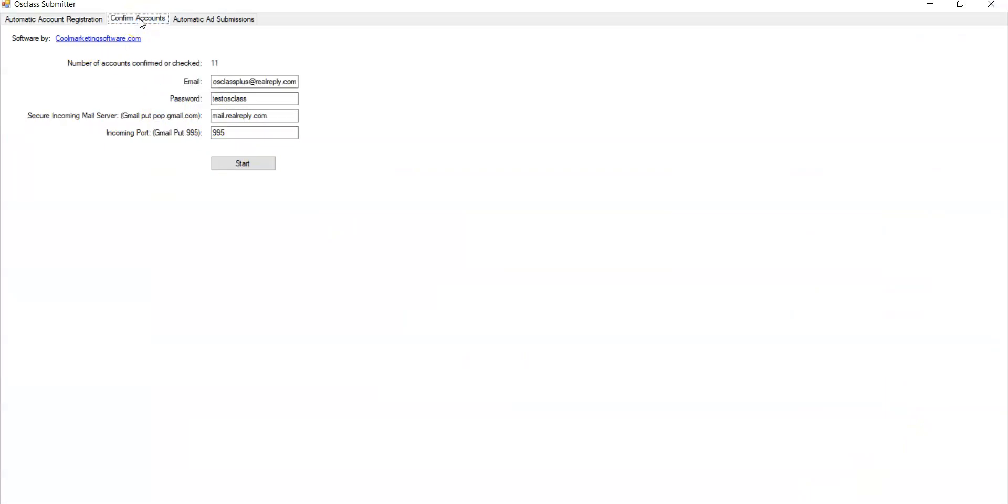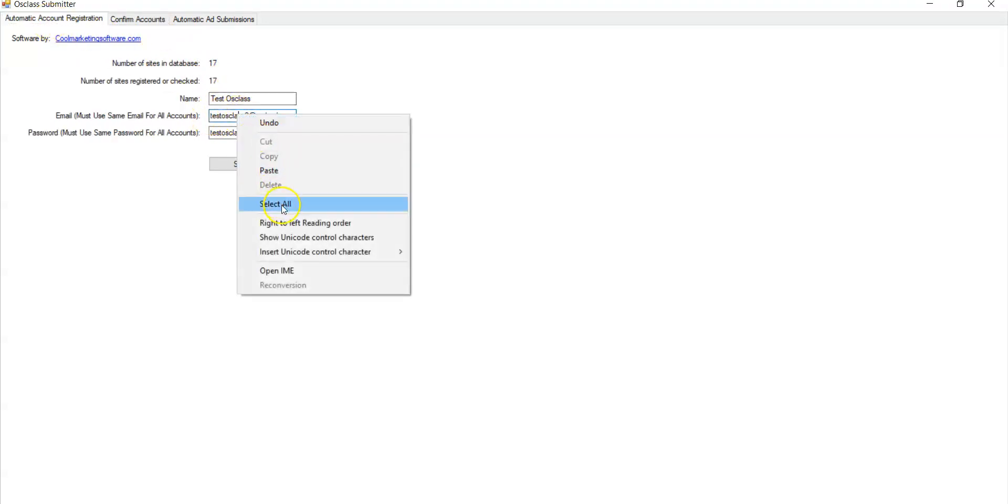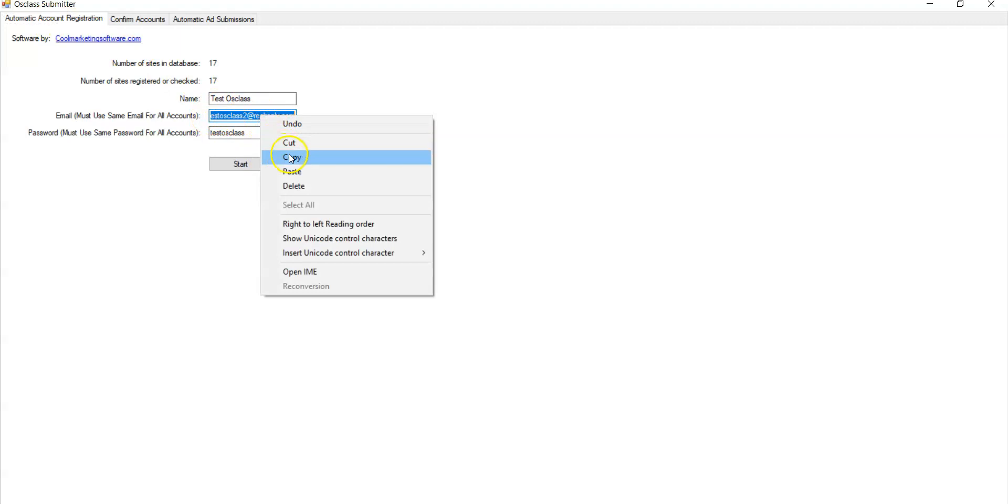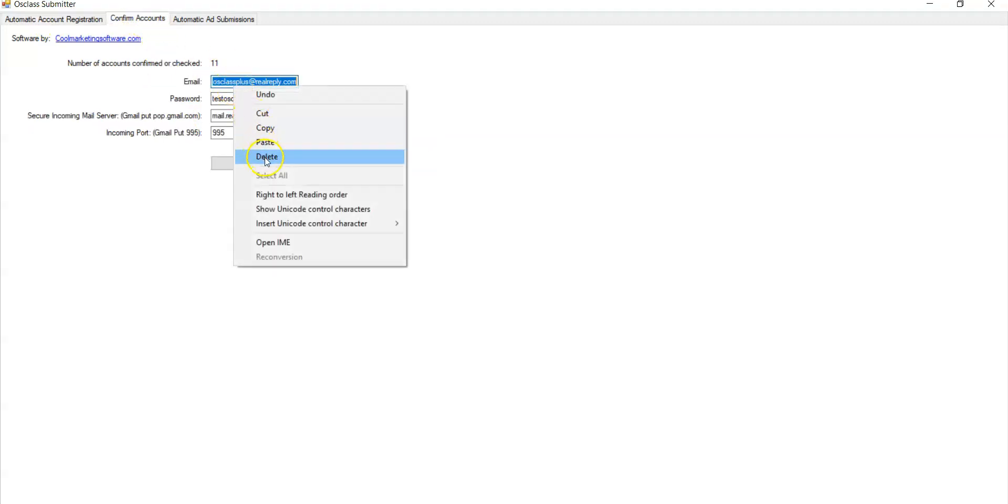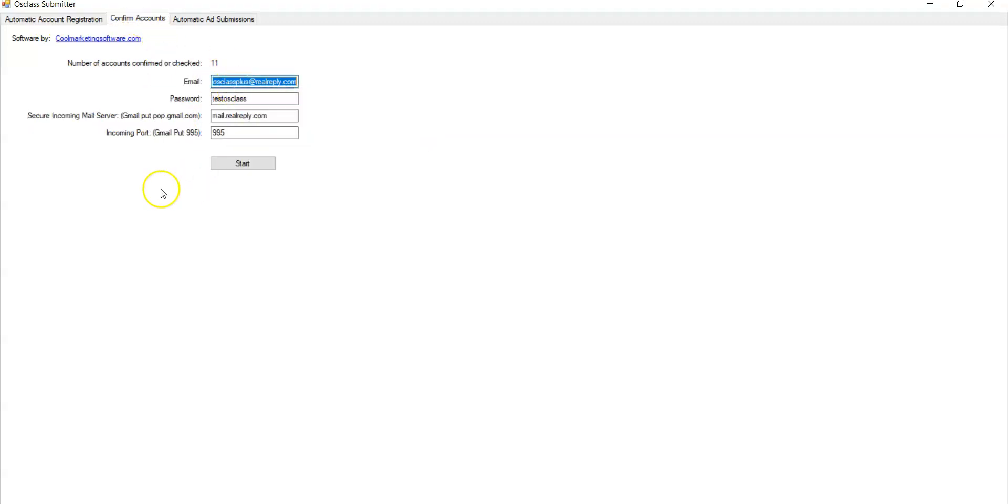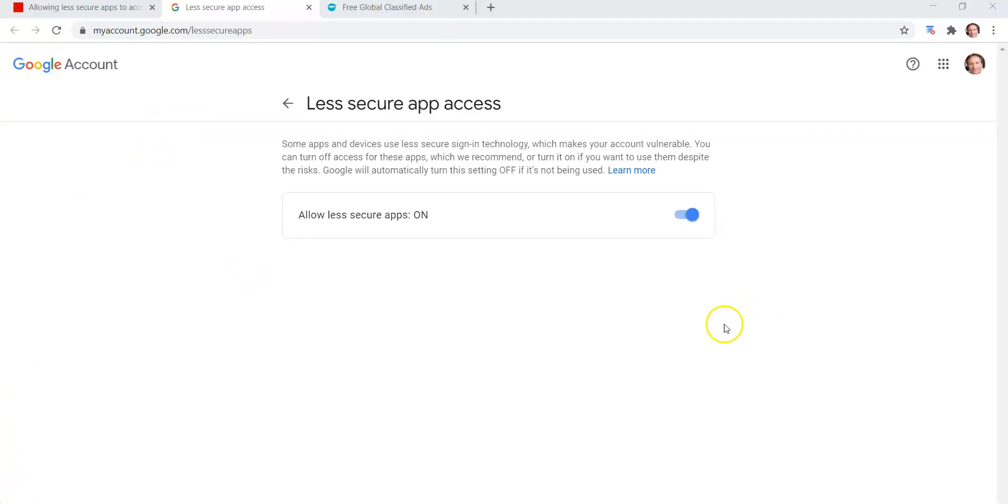So what you do is you come here and you put in the email that you use. You put the password, you put your incoming mail server. You can get that from your provider, your email provider. For Gmail, it's pop.gmail.com and your incoming support secure port 995 for mine and 995 also for Gmail. Also, you need for Gmail to allow less secure apps.